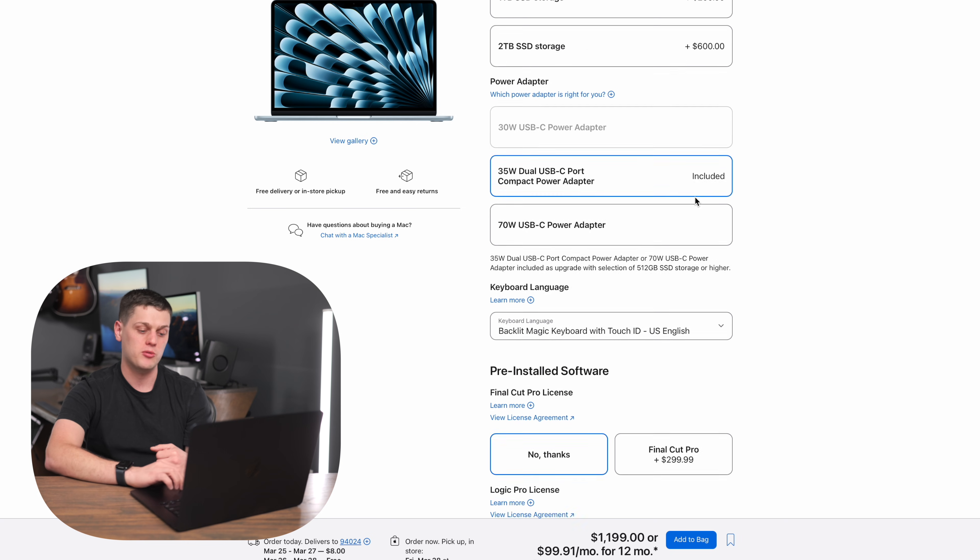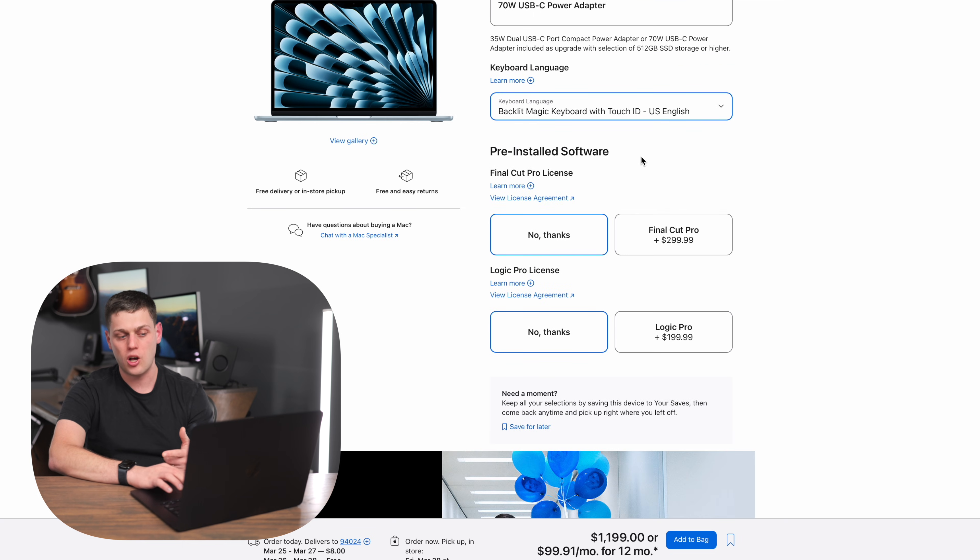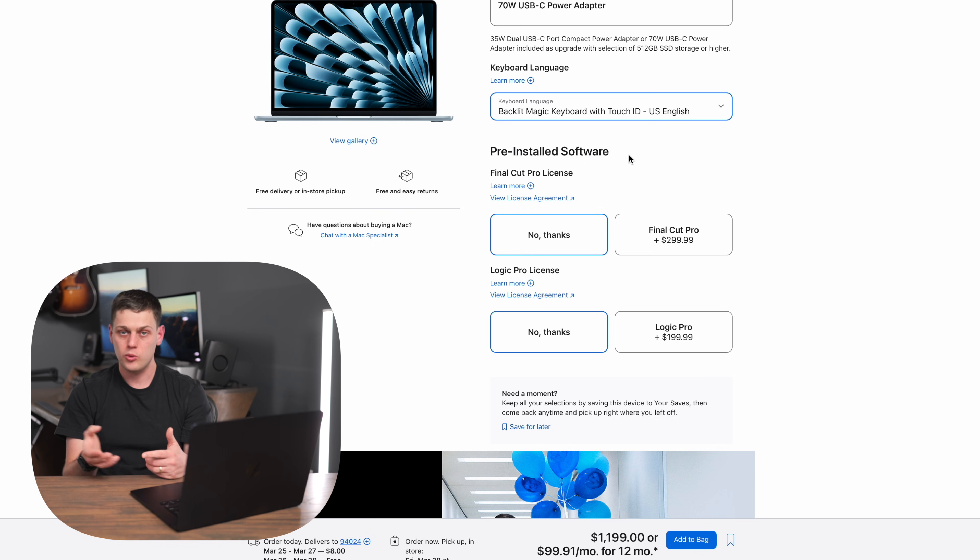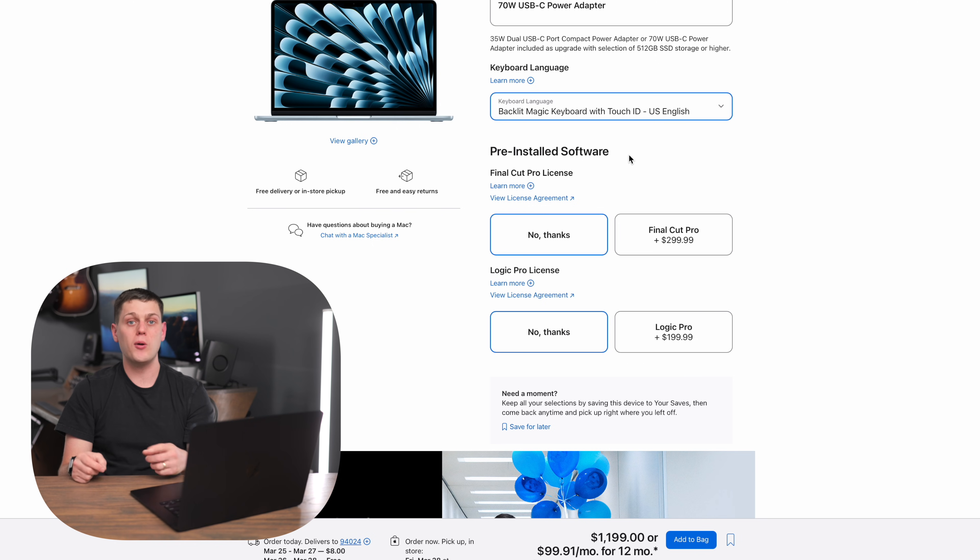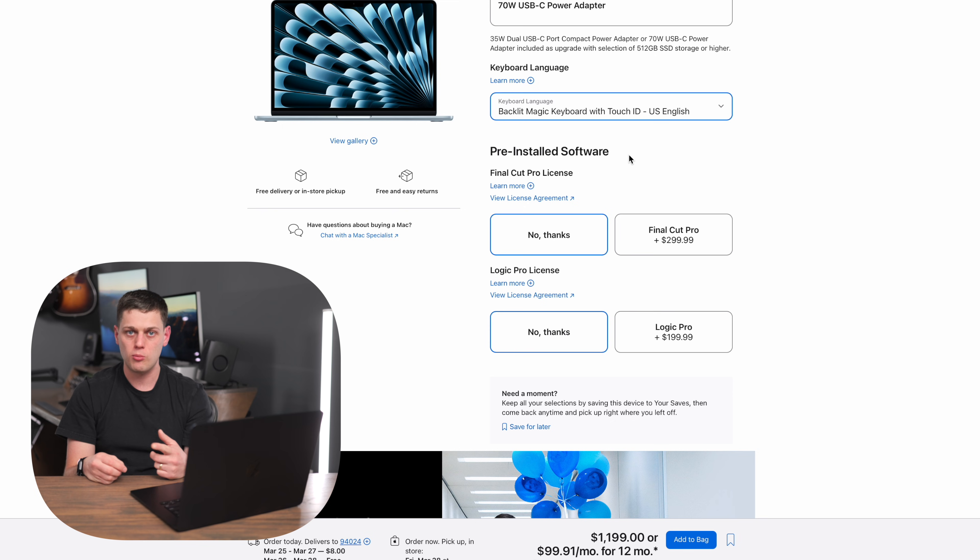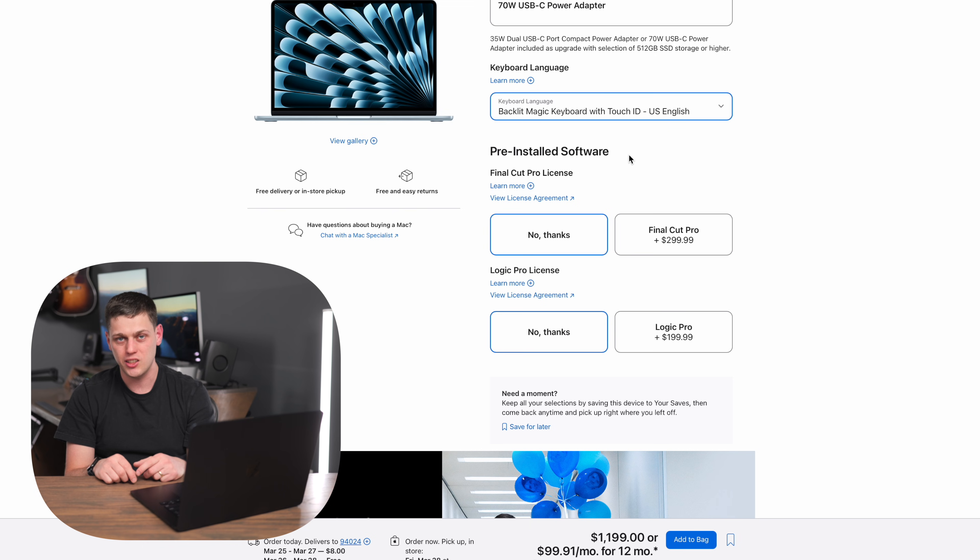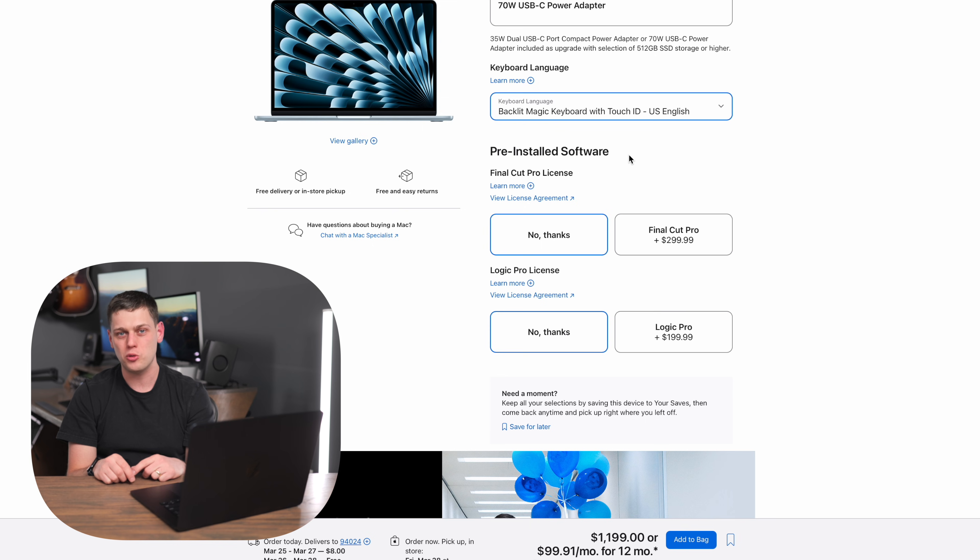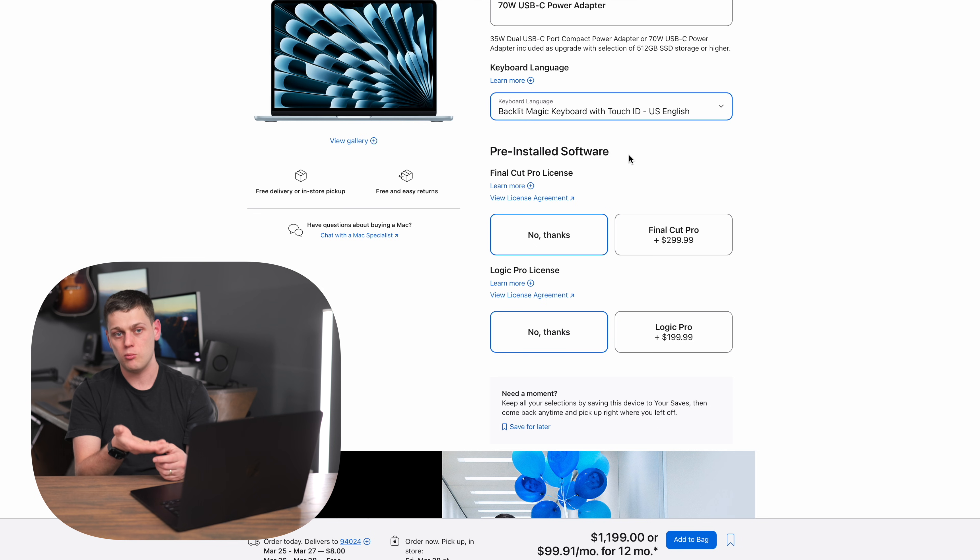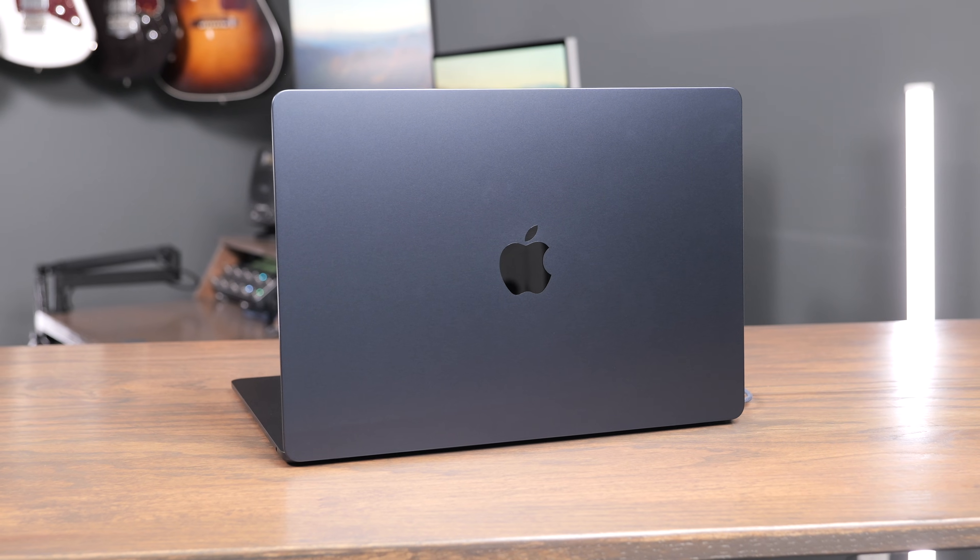And then on the pre-installed software, you can either choose to get Final Cut or Logic Pro pre-installed, which adds extra money or not. My recommendation is do not get those pre-installed. If you know you're going to use those apps, go buy them later. Or if you already own it, then you can just download it from the cloud whenever you put your Apple ID into your computer. Also, there's free trials available on both of these. So it's better to just get the computer, set it up, try those apps out before you commit to buying them.